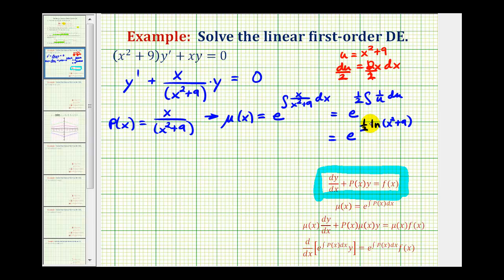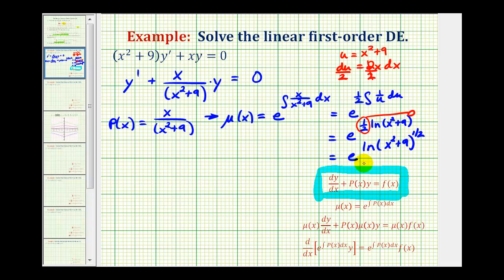We continue simplifying by applying the power rule of logarithms, moving the one-half to the exponent position. This gives e raised to the power of the natural log of the quantity x squared plus nine to the one-half. Since the base e and natural log share the same base, everything simplifies to the quantity x squared plus nine raised to the one-half, which is our integrating factor mu of x.